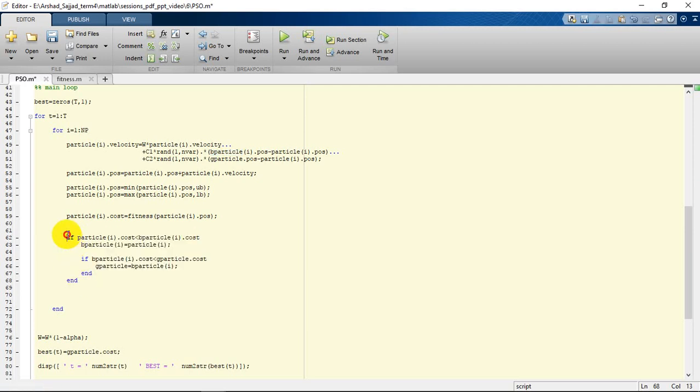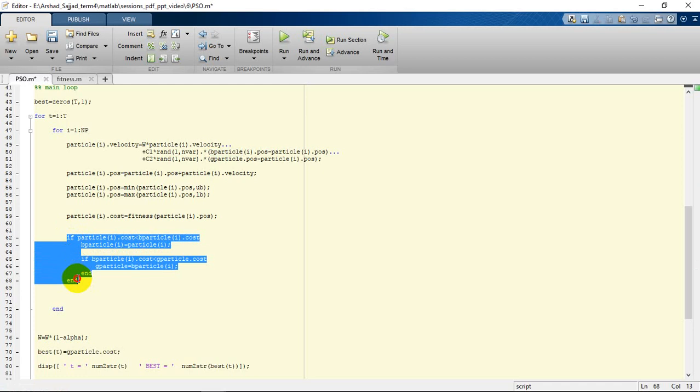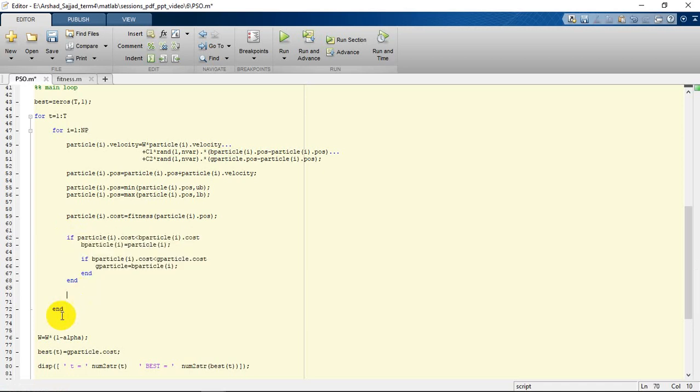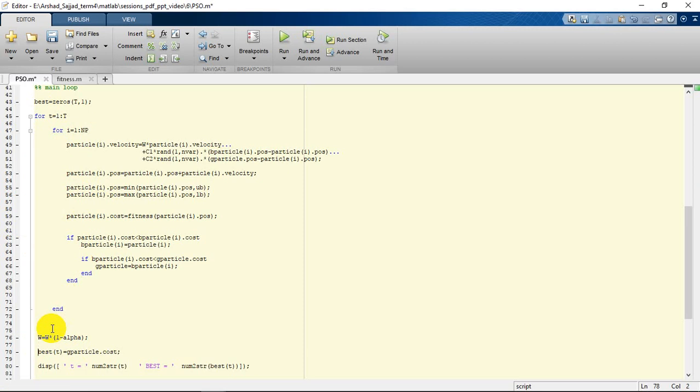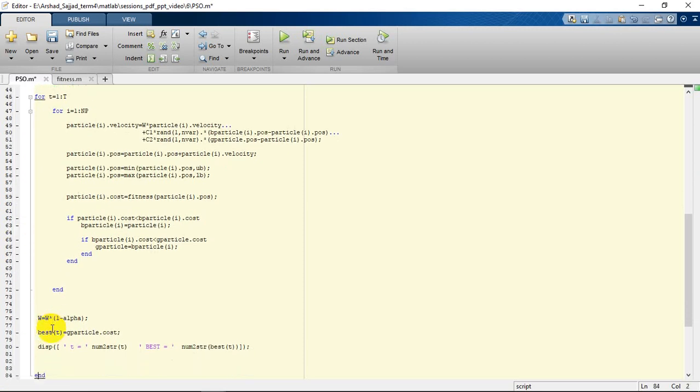Later on, at the next iteration, we will decrease the amount of w, which is a decremental coefficient regarding the speed of convergence.